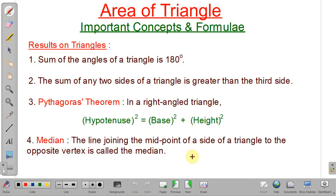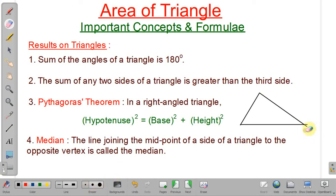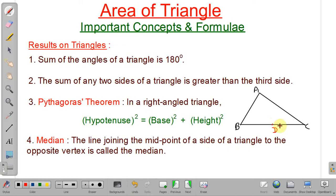Next point is median. The line joining the midpoint of a side of a triangle to the opposite vertex is called a median. If we draw triangle A, B, C and the midpoint of BC is D, then the median is the line joining D to the opposite vertex A. So AD is your median on side BC.